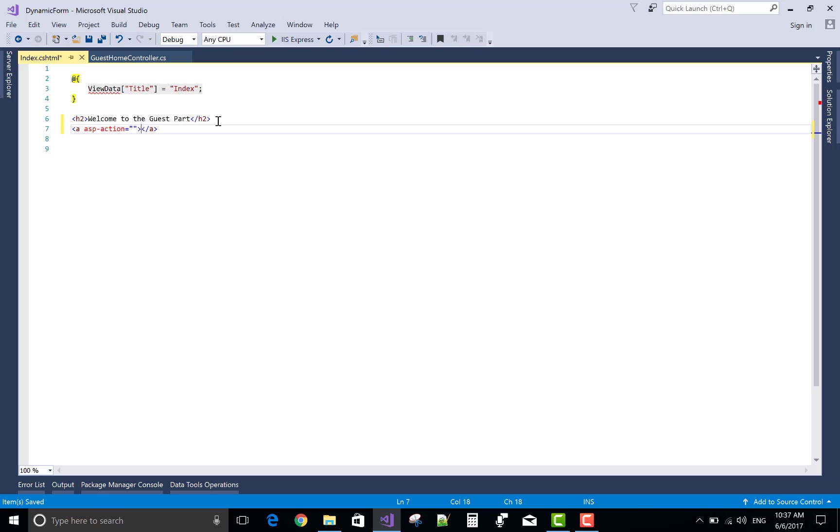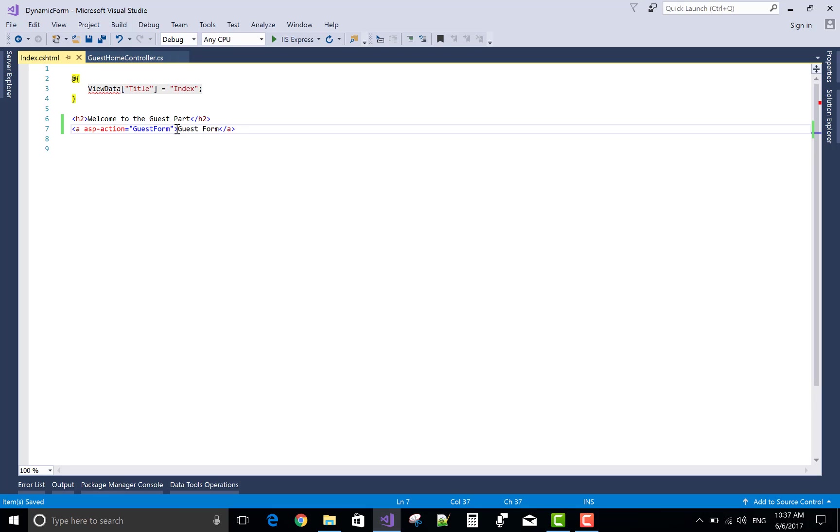You can use anchor tag with ASP attribute, that is HTML tag helper in ASP.NET Core. Guest form.